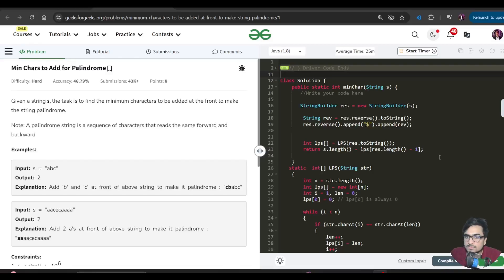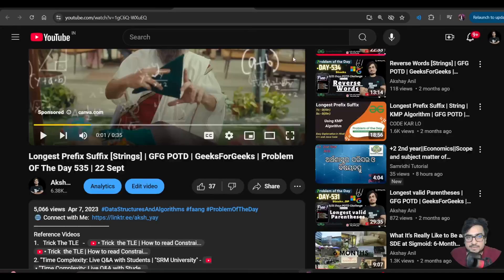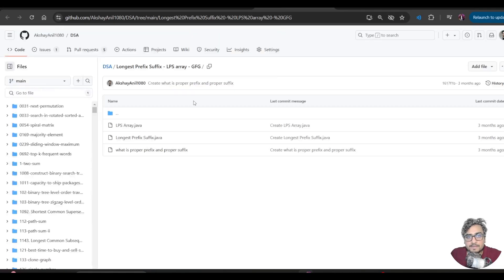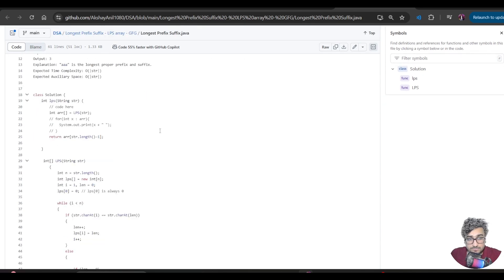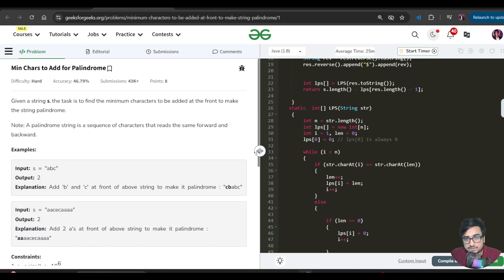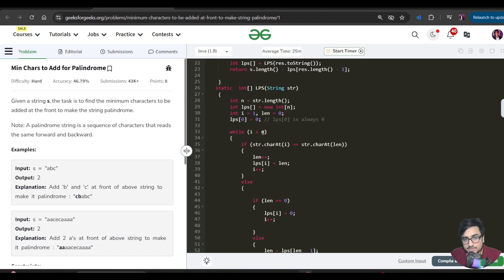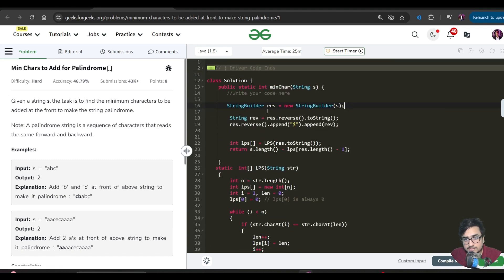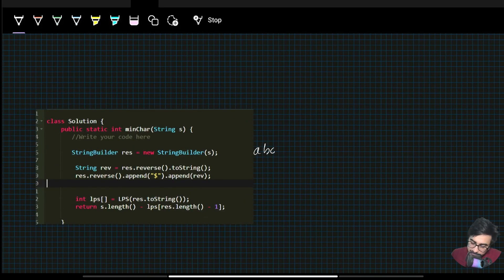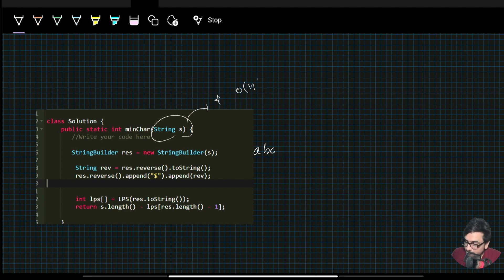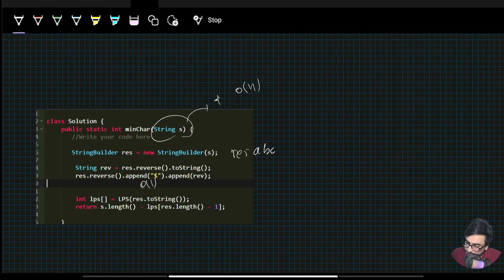Let us now code this approach. We will copy the existing LPS code from a prior video into our editor. We create a StringBuilder called result pointing to the original string, and a rev which is the reversed string. The reason we use StringBuilder is that appending with the plus operator creates a new string each time at O(N) cost, whereas StringBuilder append is amortized O(1). So we form result as original string plus separator plus reversed string, then run the LPS algorithm on it and return s.length minus the last LPS value.